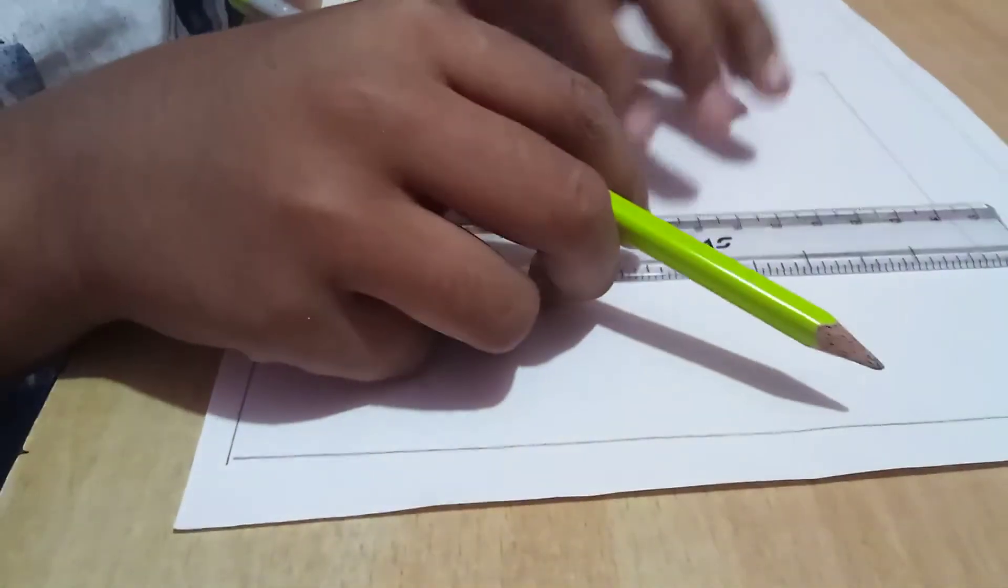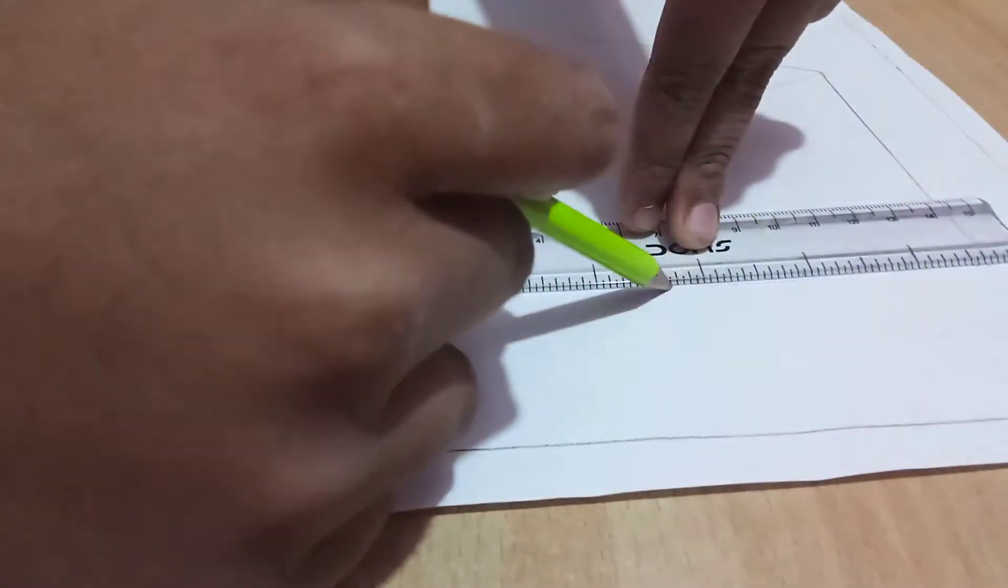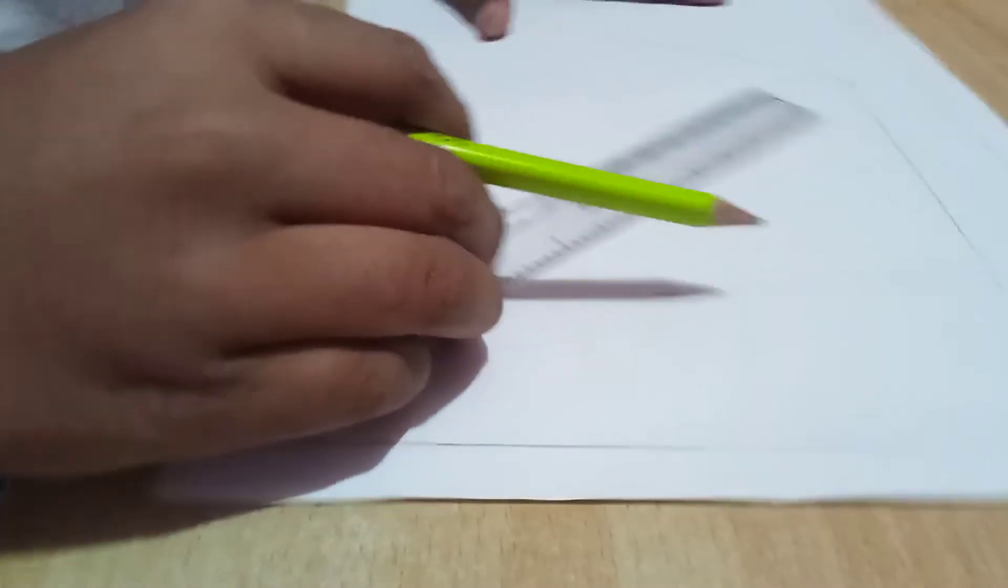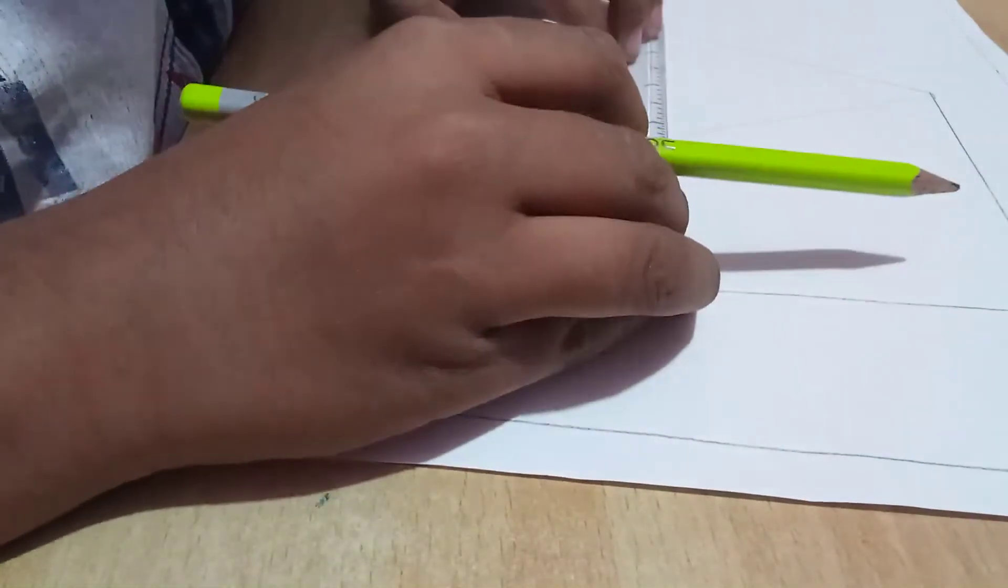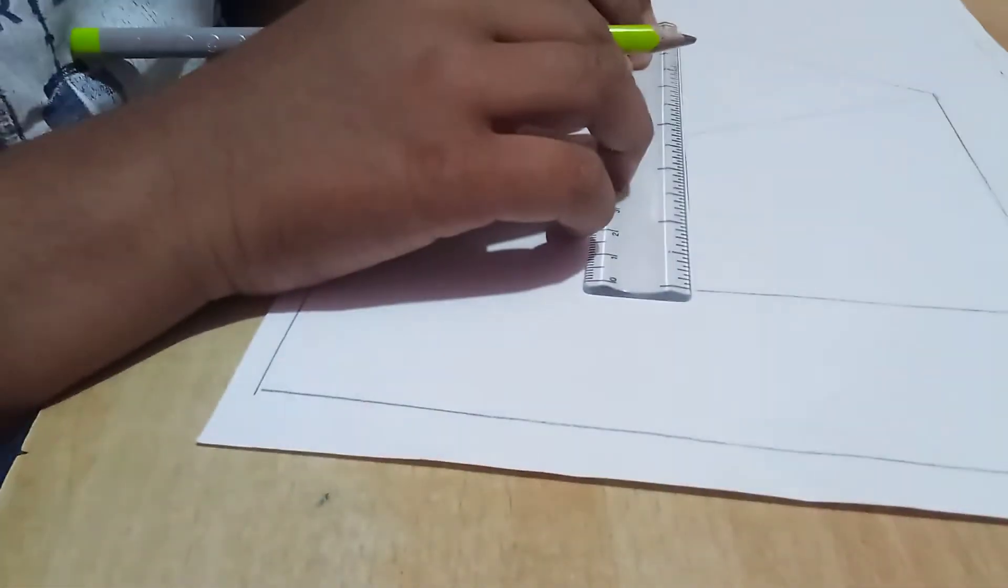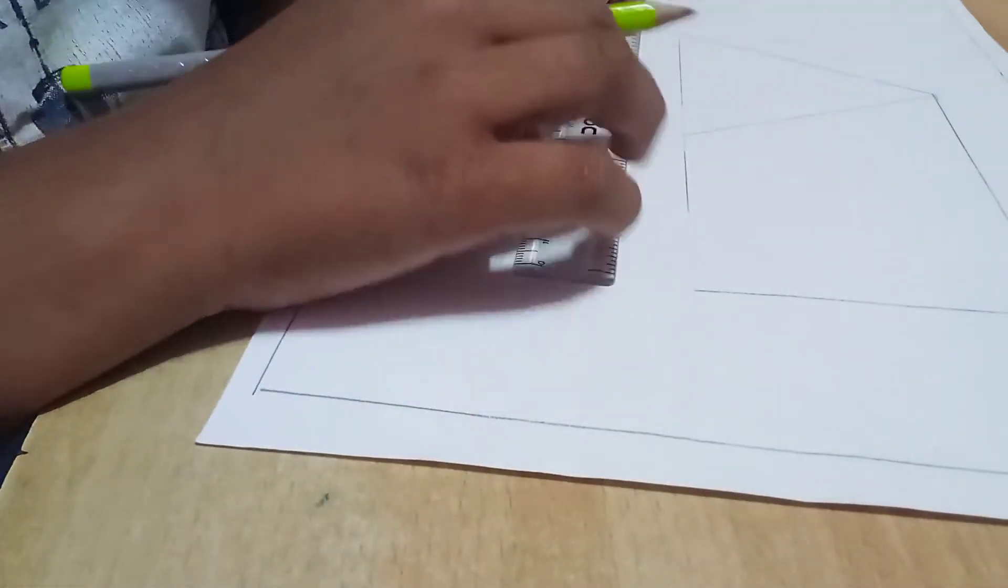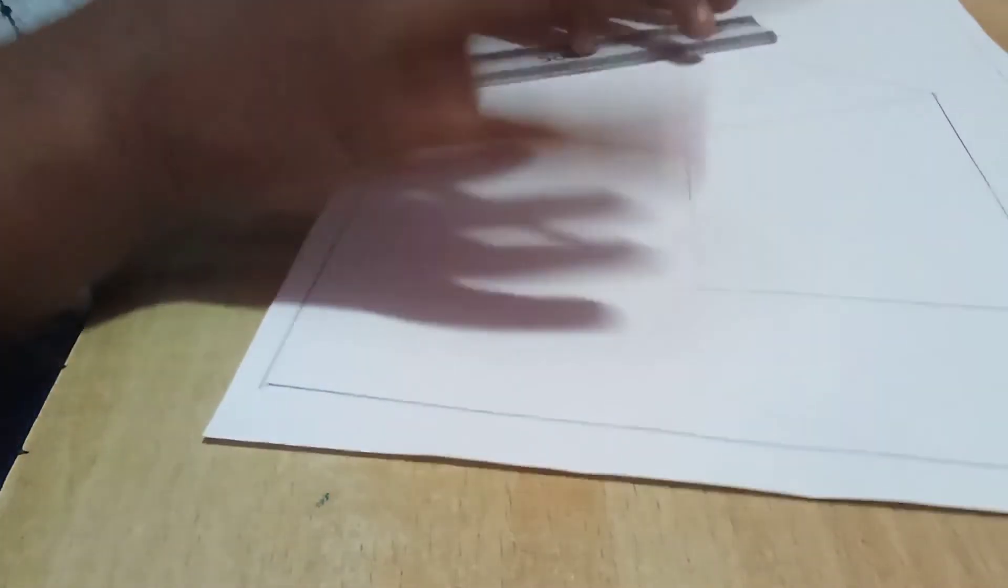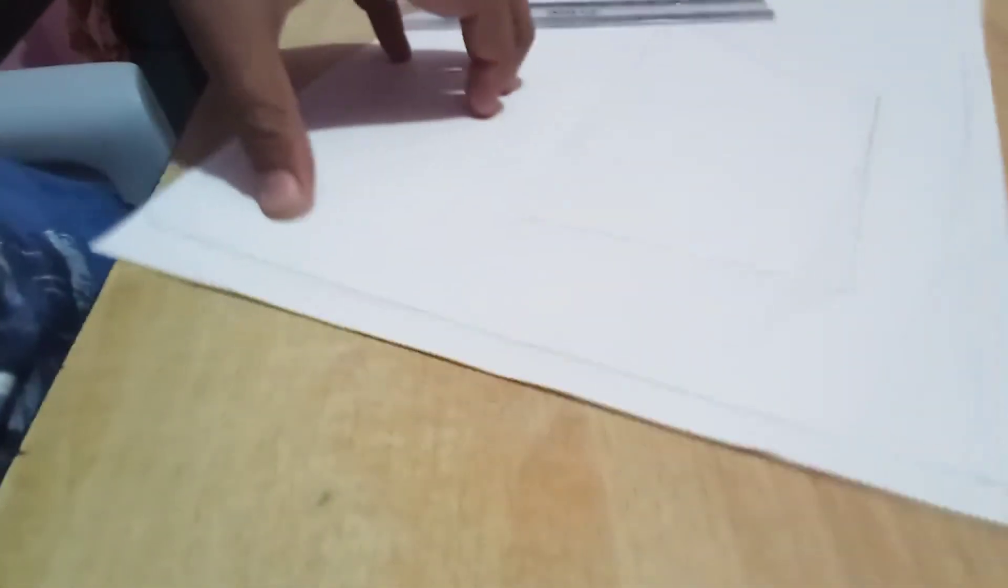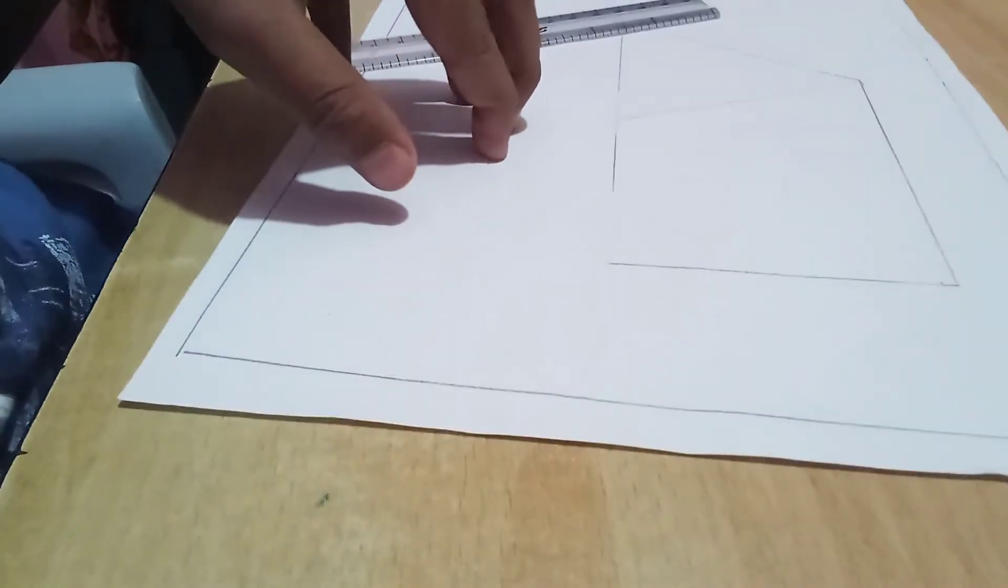Then again put a standing line here, near these rectangles. It should be in the same line. Put it and put a sleeping line here. You should complete this first step now.